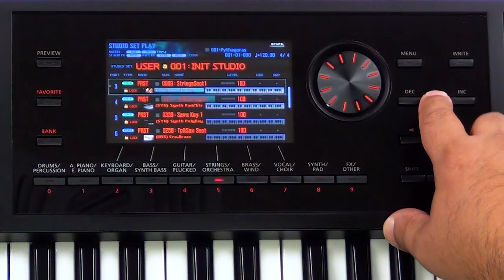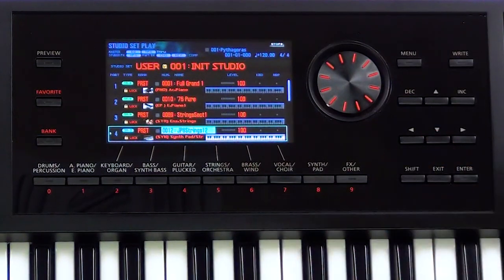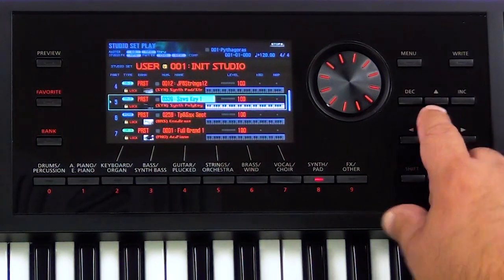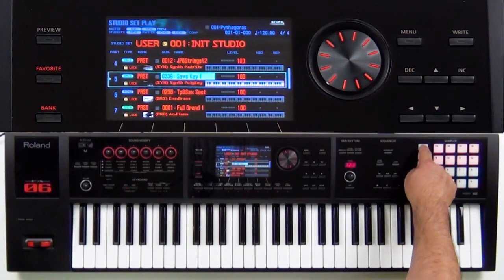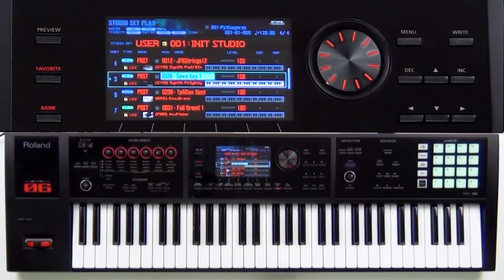Before, if I wanted to create a layer — say I wanted the full grand, the strings, and the JPH strings as their own layer — I would also need the saw keys and the trumpet and sax in a whole other studio set, which was difficult. So now I have them all in here. We're going to use Pad Utility, go to Pad Mode, and select number 8, which is Keyboard Switch Group.